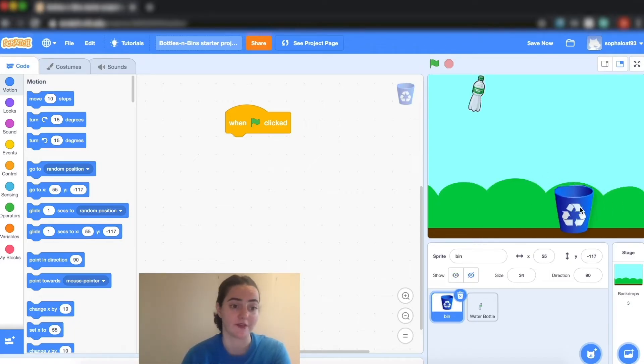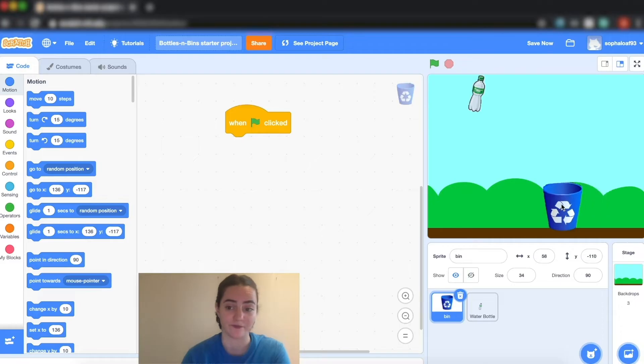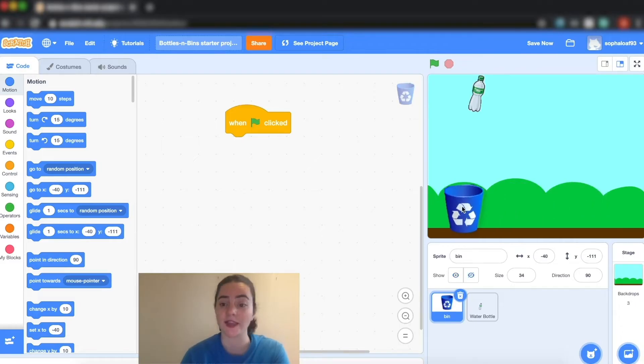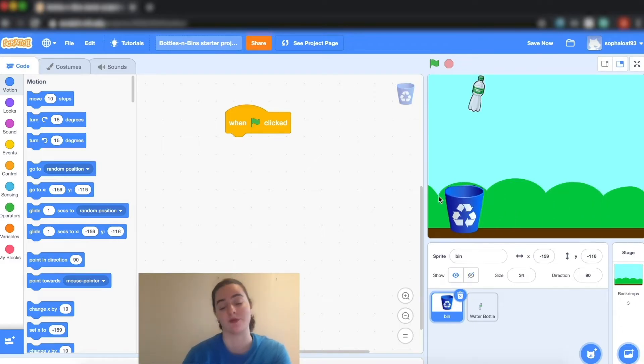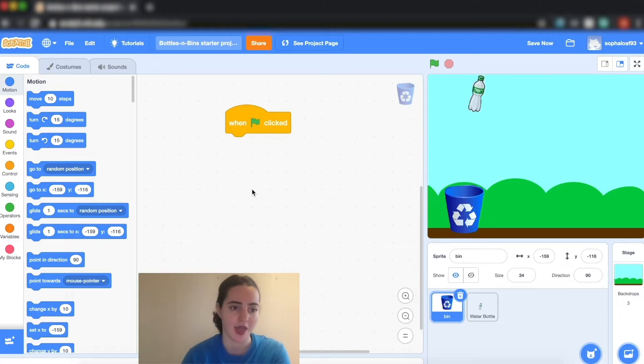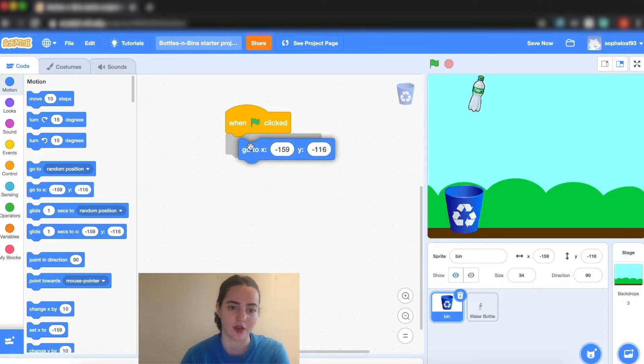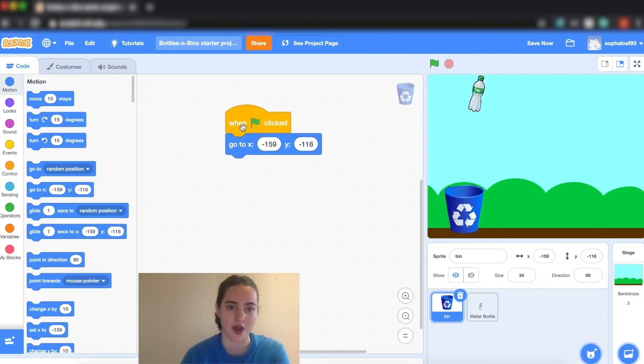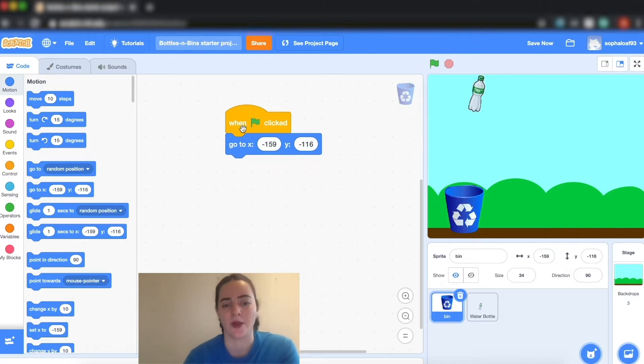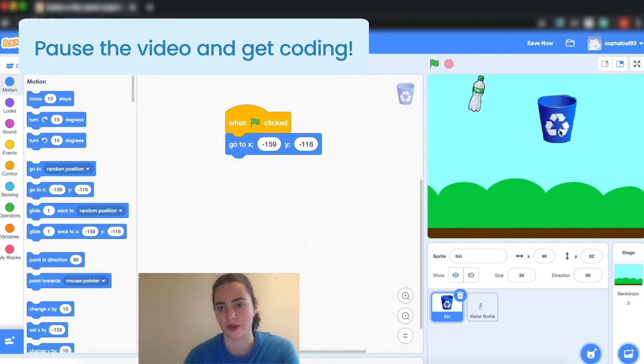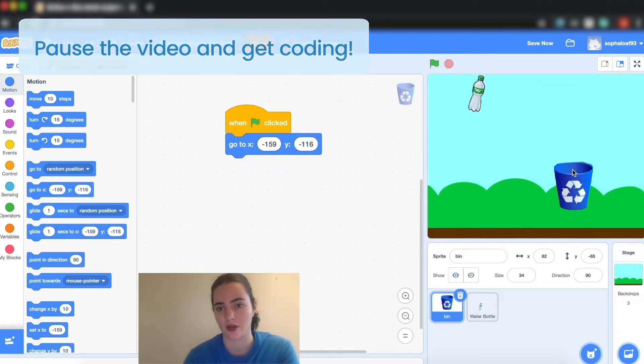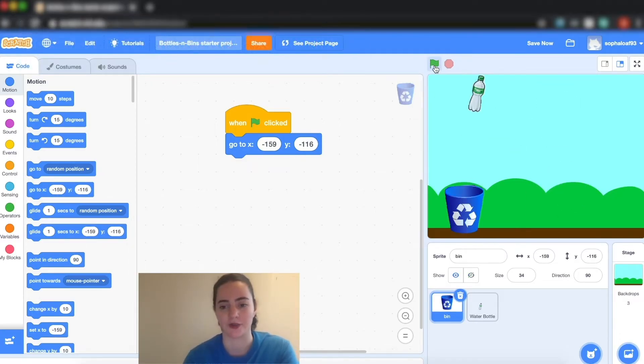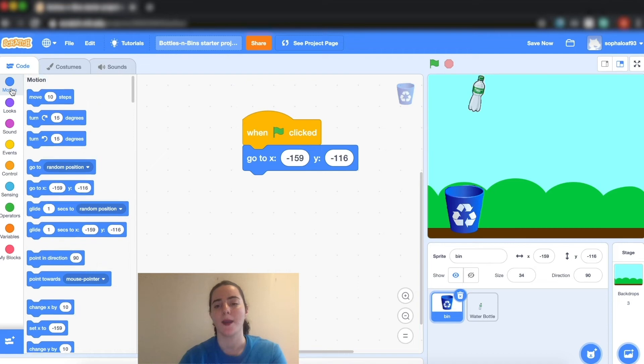Then I want him to start in this location and you can see as I move the recycling bin that the coordinates on the left are moving. So I'm going to put it exactly where I want it, or you can just keep it where it was at the beginning, and drag this block and put it right under my when green flag is clicked. Now wherever I move it, it should go back automatically to its starting point.